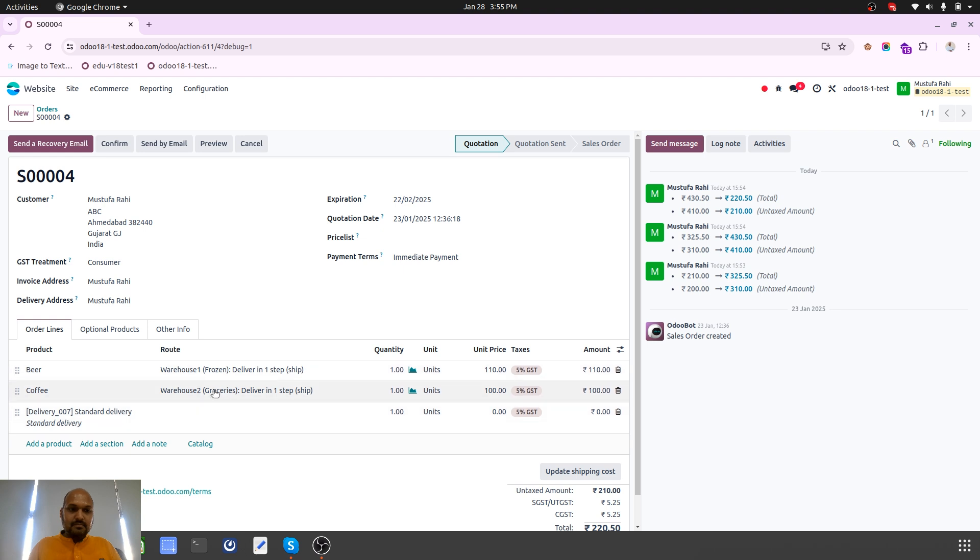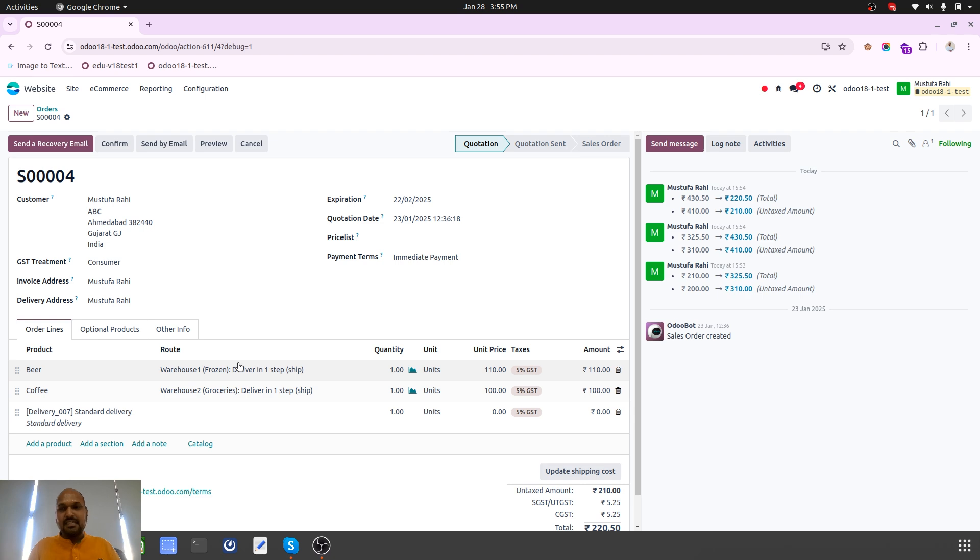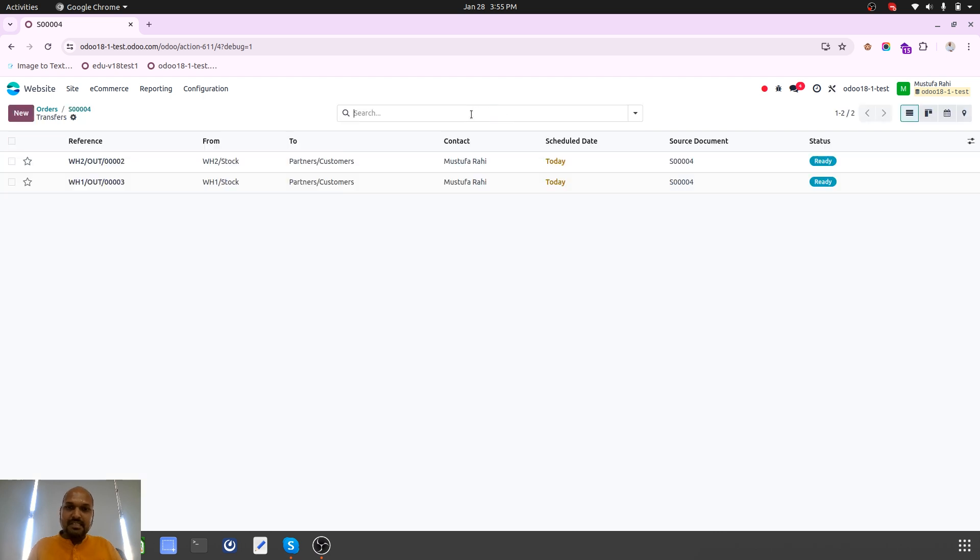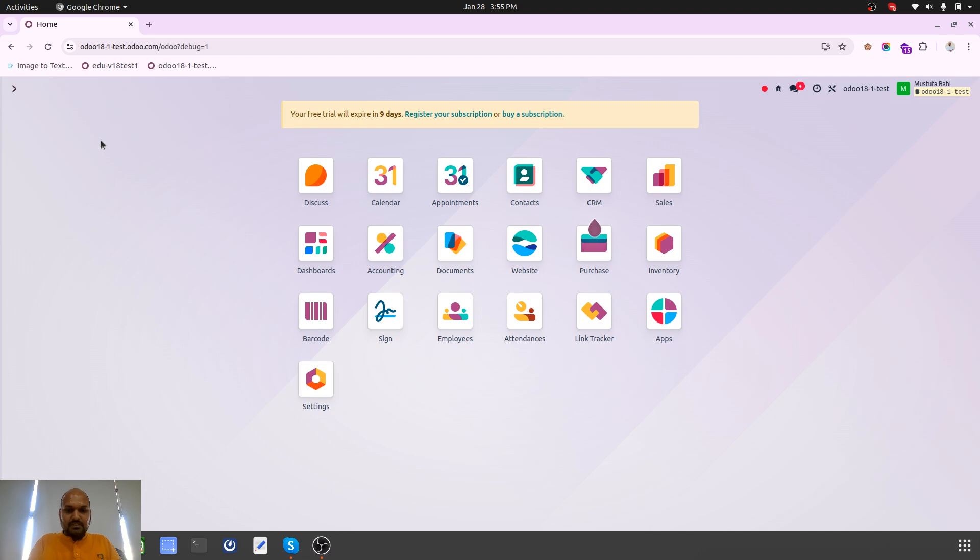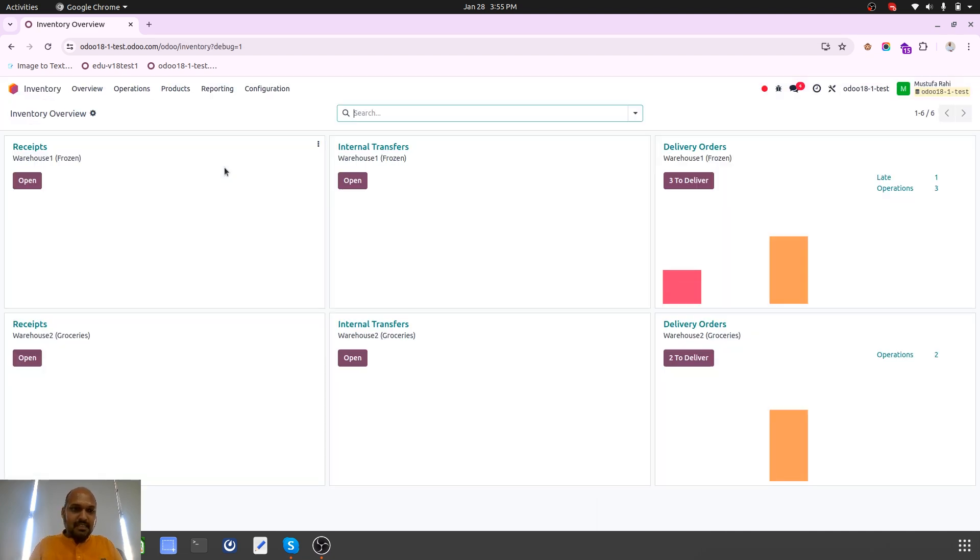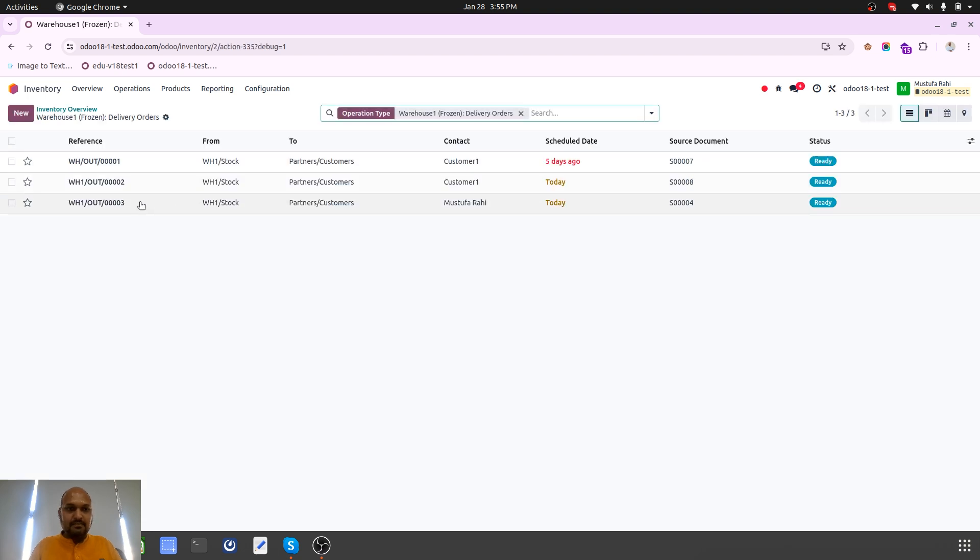Beer and coffee which is recently created and the routes are automatically set. As soon as I confirm, two delivery orders will be triggered for both the respective warehouses.